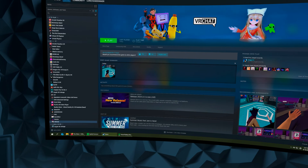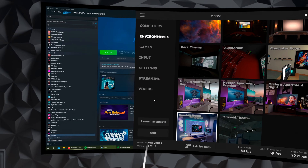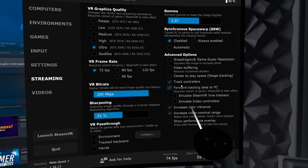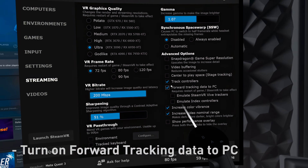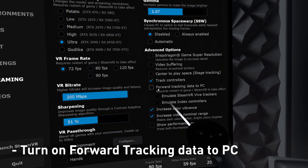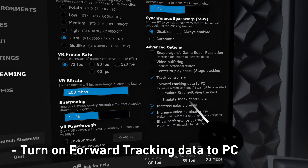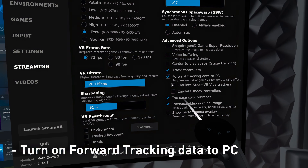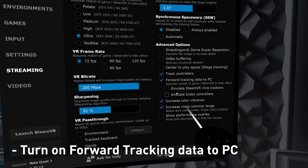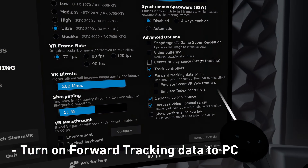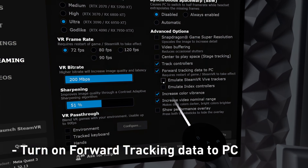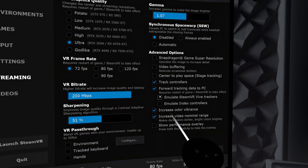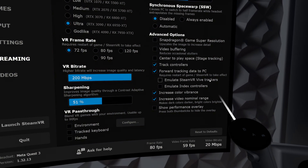Once you're fully updated, open your Virtual Desktop menu and go to Streaming. Make sure 'Forward tracking data to PC' is on — click Yes. Don't enable the other two options if you don't know what you're doing. If you want full body tracking, you can turn on 'Emulate SteamVR Vive Trackers', but for this demonstration I'll leave it off for now.